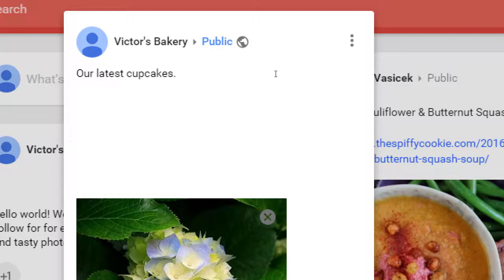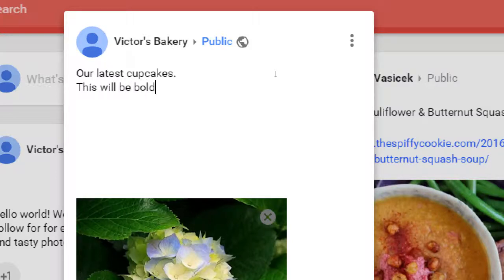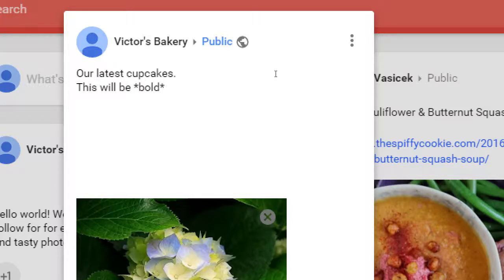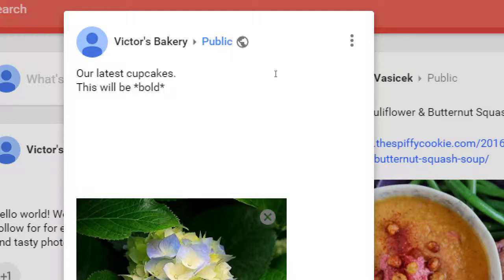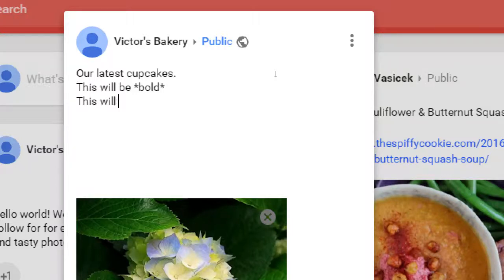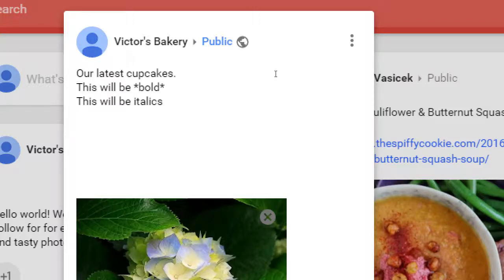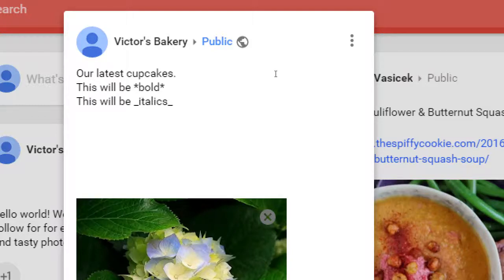This will be bold. The word 'bold' will be bold because I'm going to put asterisks around it. If I put asterisks around a word or a sentence or a paragraph, after I post it, it will become bold—not at the moment here. This will be italics. Italics is achieved by doing underscores. You wrap underscores around what you want to be italicized, and it becomes italicized after you post it.